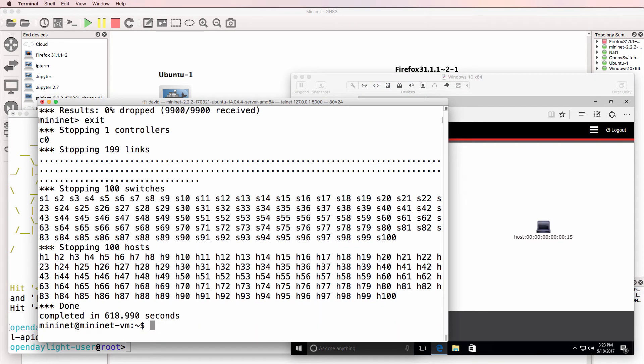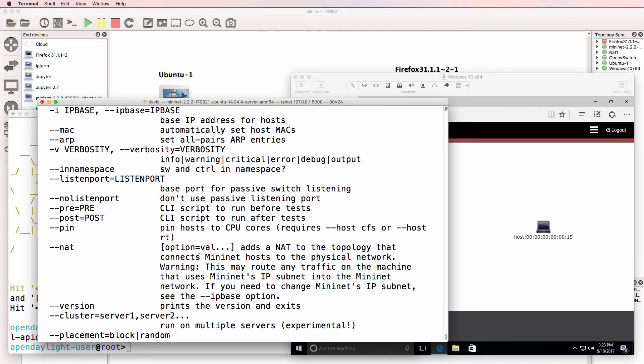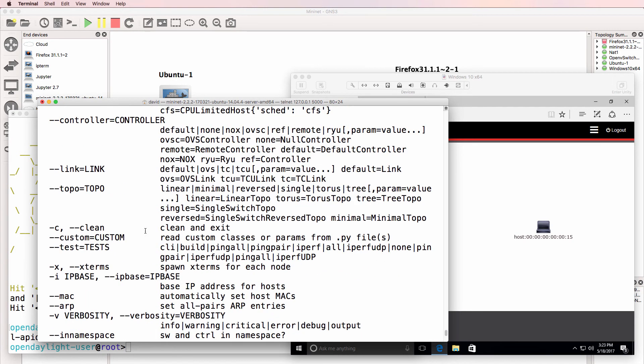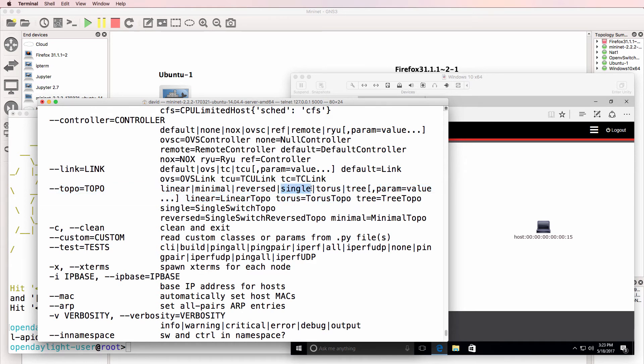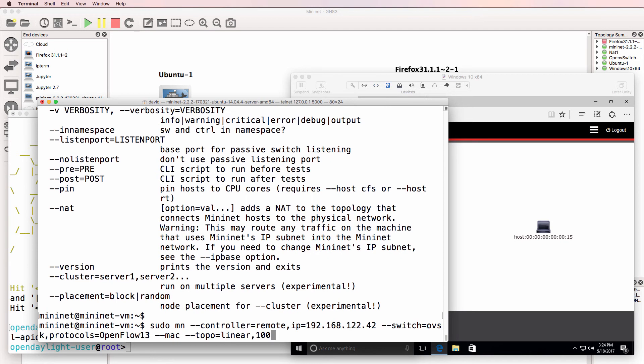So when you use the command sudo mn help, you can see that there are various topologies available. So as an example, we've got a single switch. 100 switches back to back is just ridiculous. So let's rather do a single switch with 48 ports.